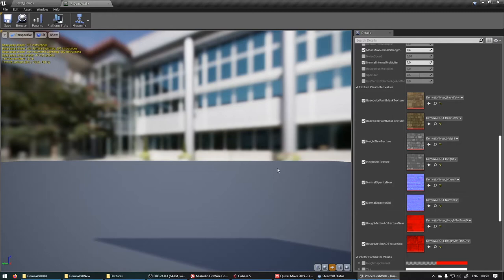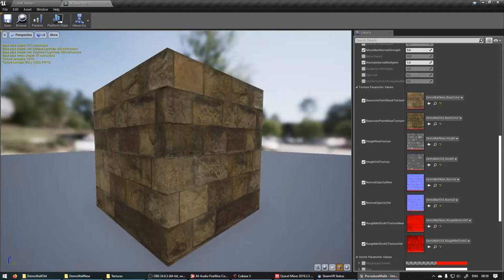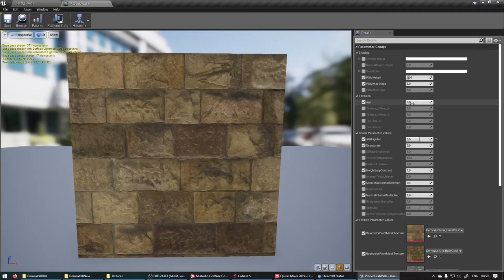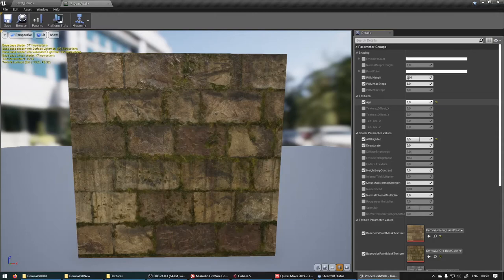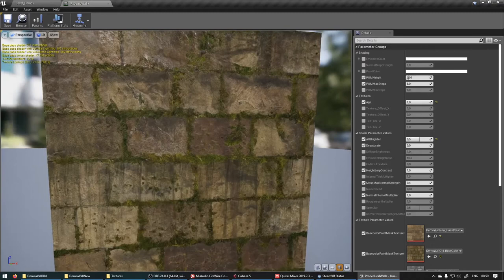So now we've got this. And if we head over to age, you can see it fades over to the aged version. Awesome. So that works.